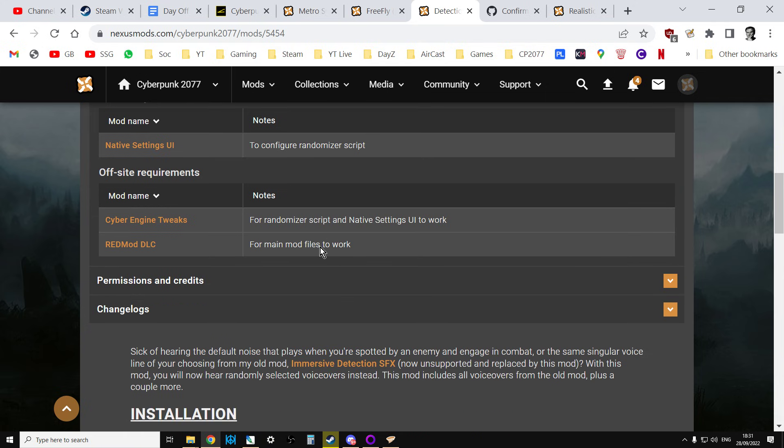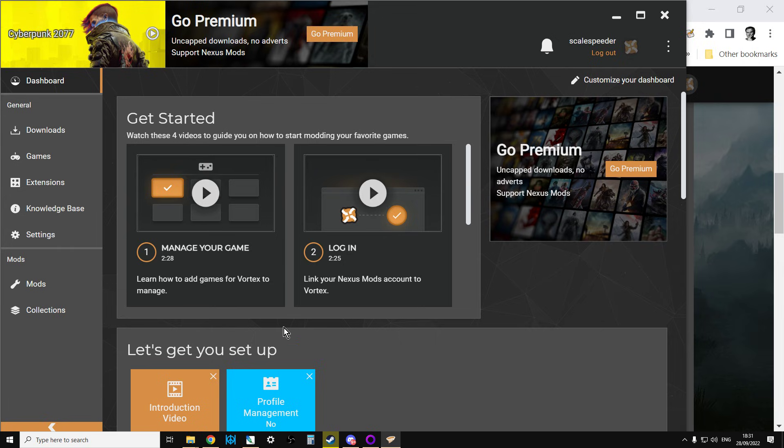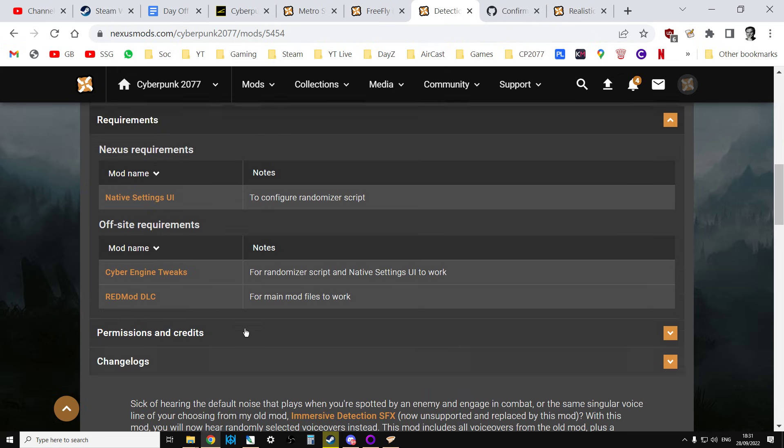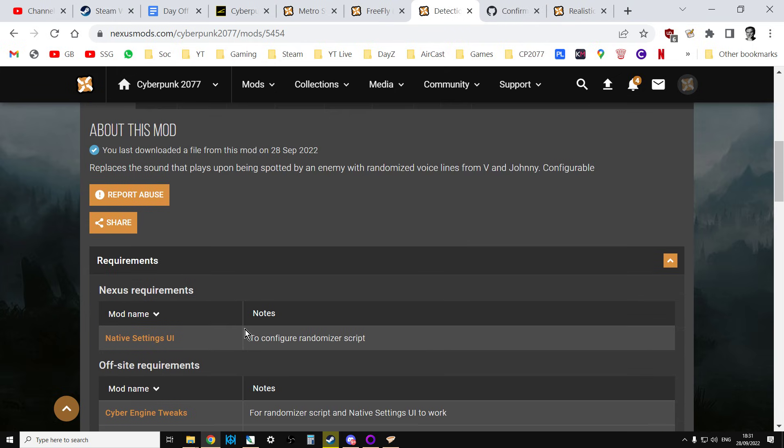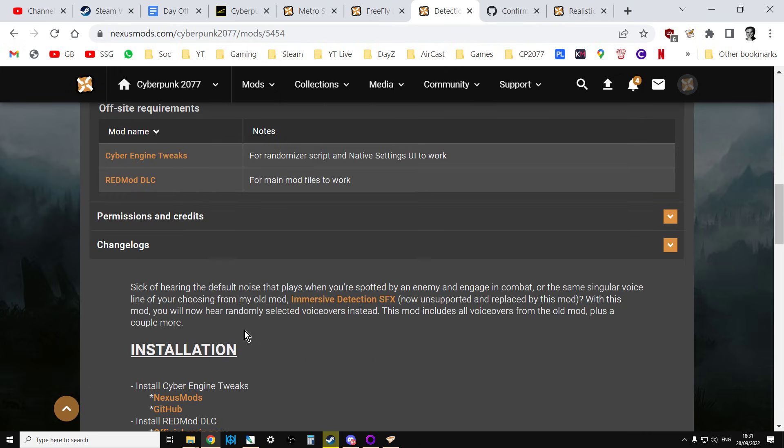Well, the REDmod DLC I've just showed you to do that. The Cyber Engine Tweaks you're going to get from Nexus mods or GitHub. And the thing I would suggest though is you're probably going to be using Vortex to manage these other mods as well. So we're kind of using everything together.